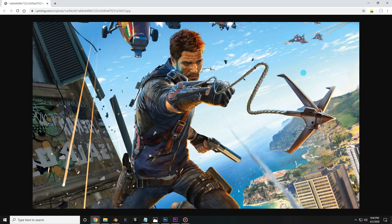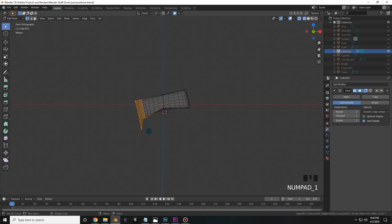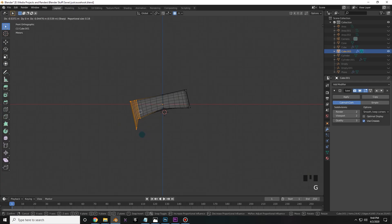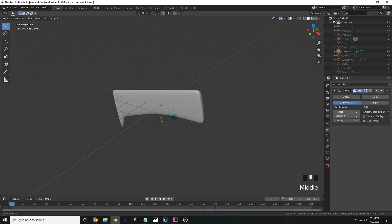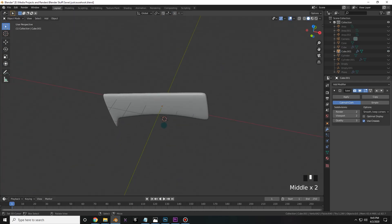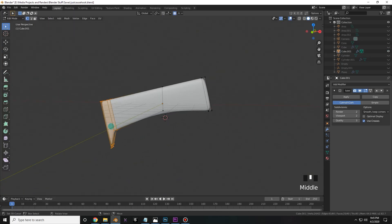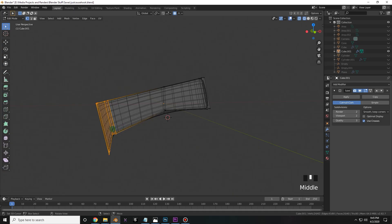I used this reference image of the grappling hook the entire time. As you can see, it needs to be longer. Again, this is for a desktop icon, so it doesn't need to be completely perfect.